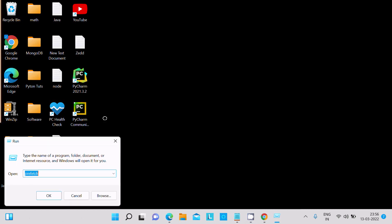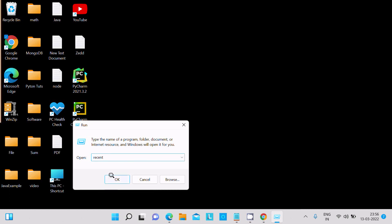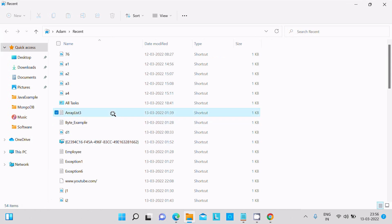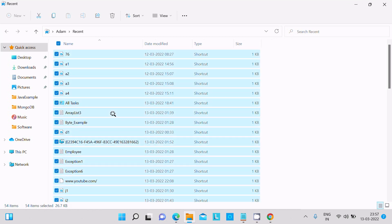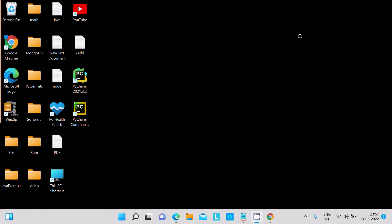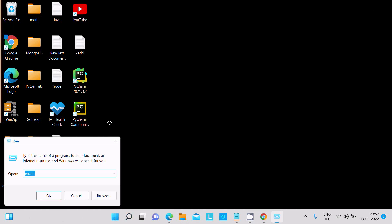Next, open the Run dialog again. This time I'm going to delete the Recent files. Click on recent — all of these are unnecessary. Select them all and press Delete. All deleted.